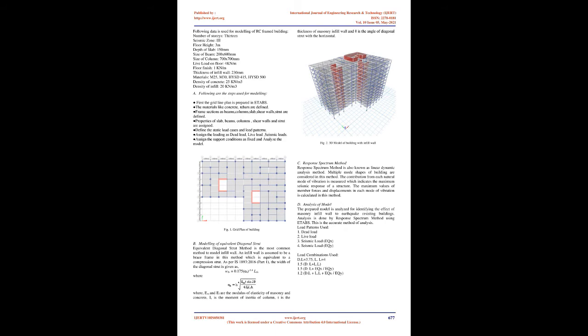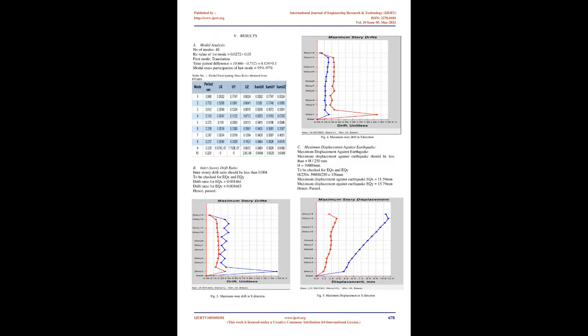These lateral forces can set up undesirable vibrations as a result of horizontal and vertical shaking. Therefore, it is necessary to evaluate the effects of infill walls on the load-resisting capacity of RC frames.